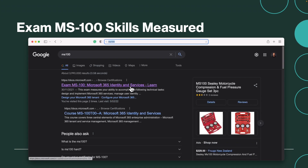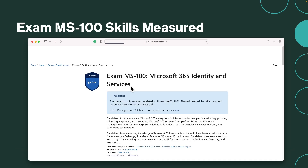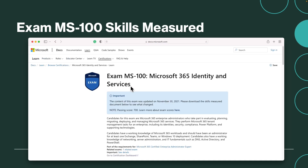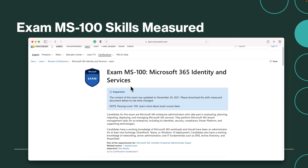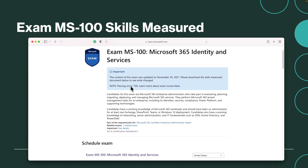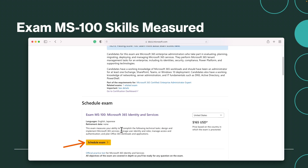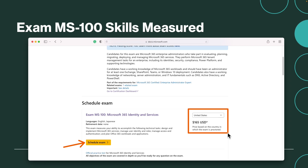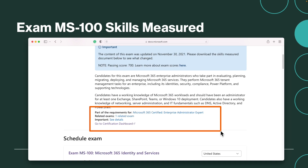Now let's look at the course page. Just type in the examination number and the first search result will be the examination page. This is where you can understand the details about this examination and register for it. Because it's not a fundamentals examination, you would be paying around $165. MS100 is one part of this certification — you need to complete both MS100 and MS101 to achieve the title Microsoft 365 Certified Enterprise Administrator Expert.